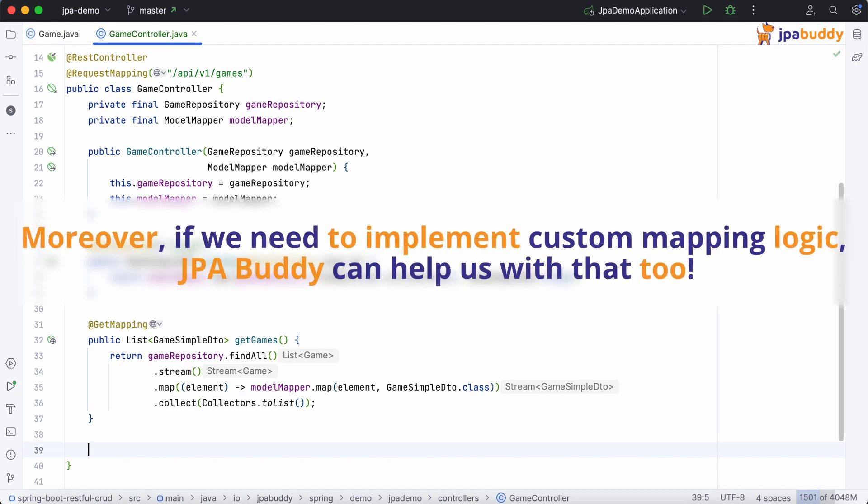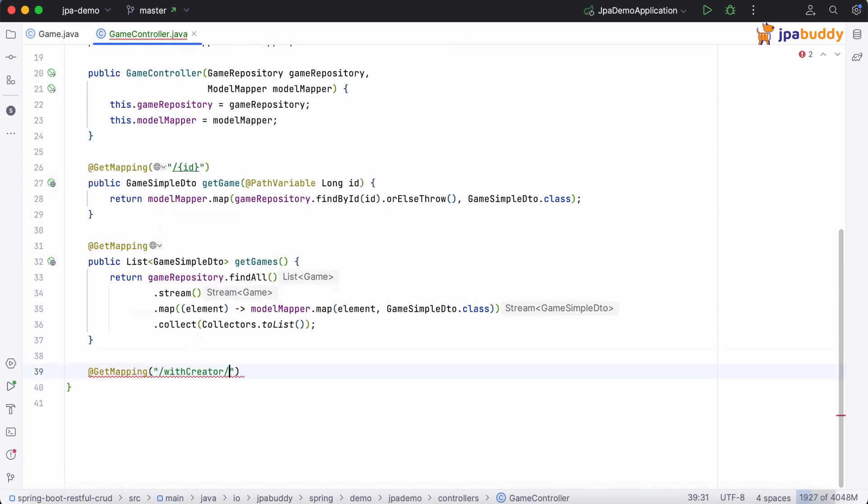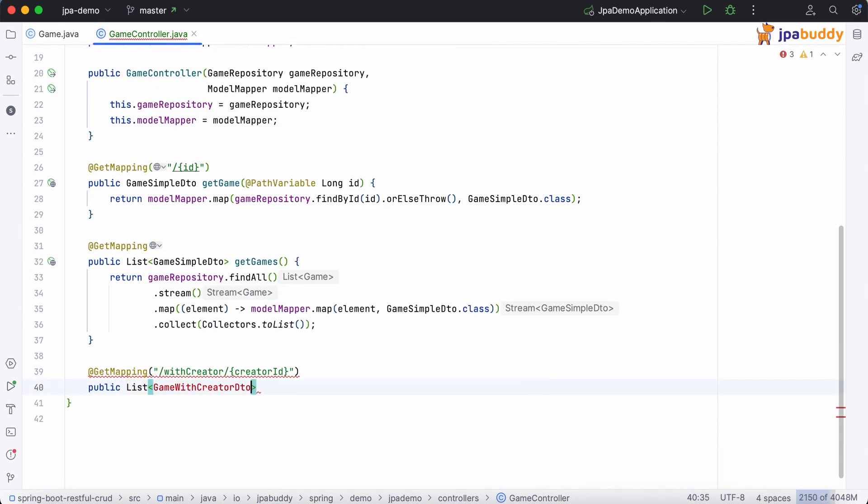Moreover, if we need to implement custom mapping logic, JPA Buddy can help us with that too. Let's assume we want to get all games by the ID of their creator.